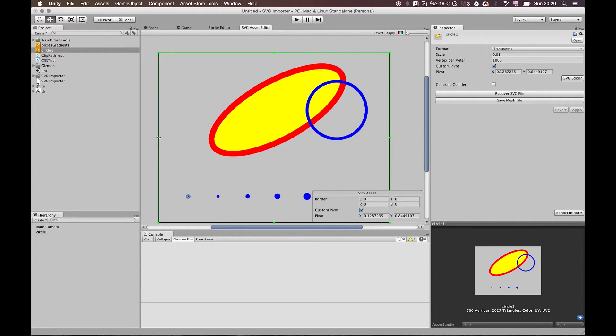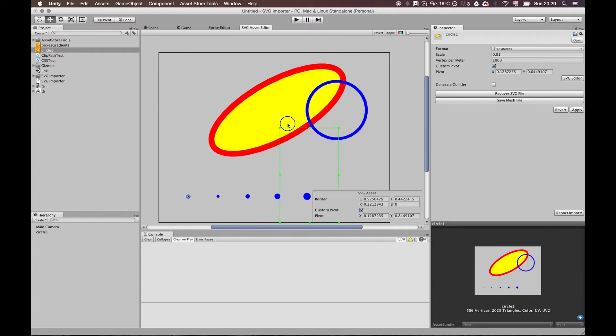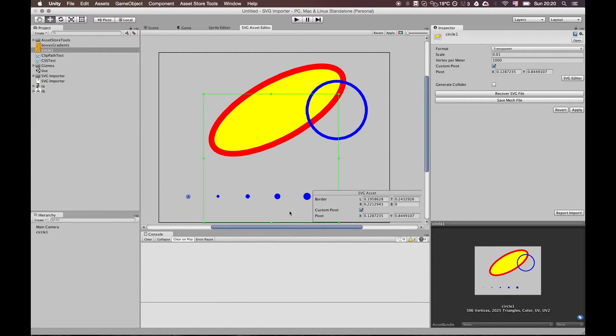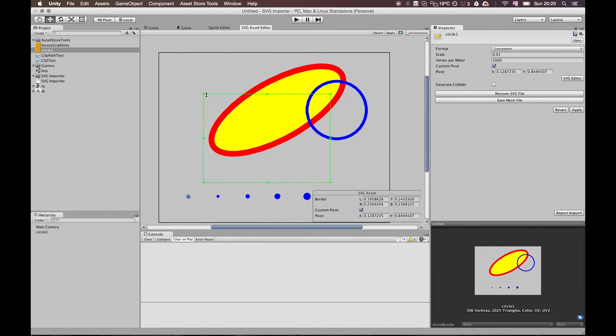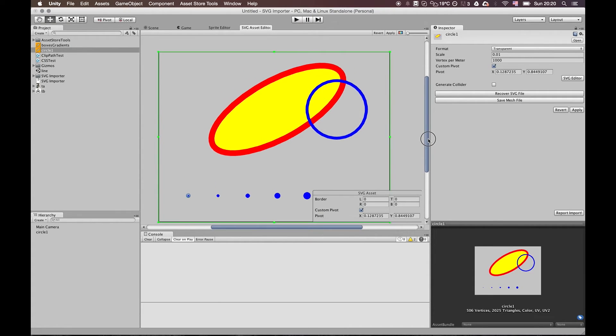Also, the second feature is that I completed the editor for nine slicing. This region shows how the SVG will be sliced. Right now I didn't have implemented the slicing itself for SVG image and SVG renderer, but the editor itself is complete.